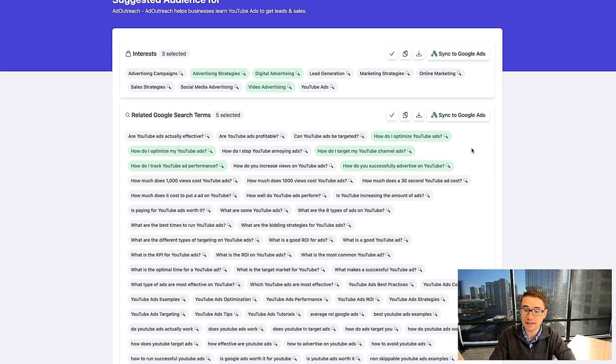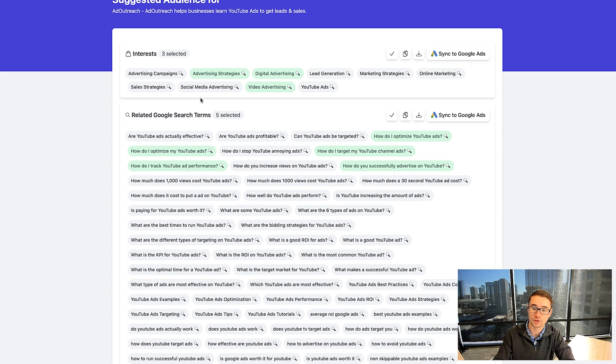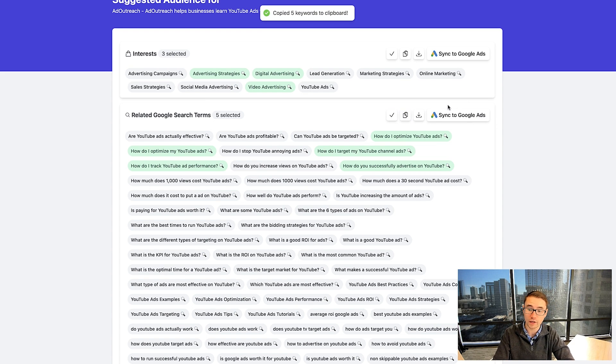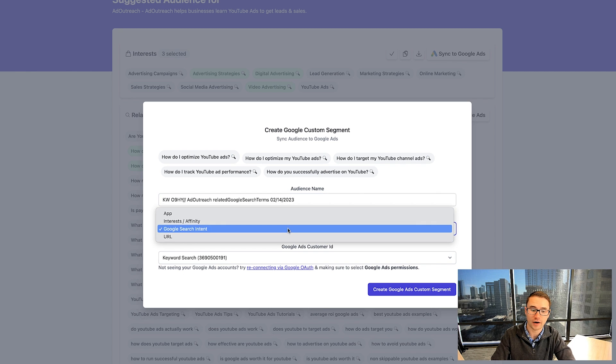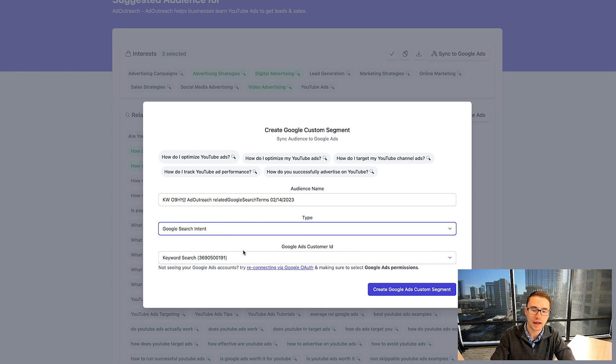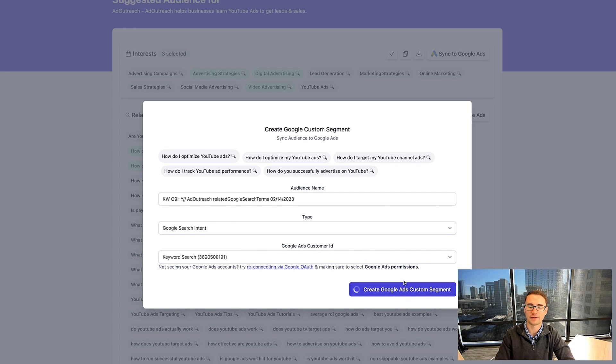We can actually sync all of these keywords into an audience directly into Google. We can copy these to our clipboard, or we can go over here and click sync to Google ads. We can choose the type of audience we want to create — in this case, Google search intent — and then the customer ID. Then we click create Google ad segment, and this will automatically create an audience segment inside of Google ads with these keywords, massively increasing your ability to create all of your different audiences in just one click.